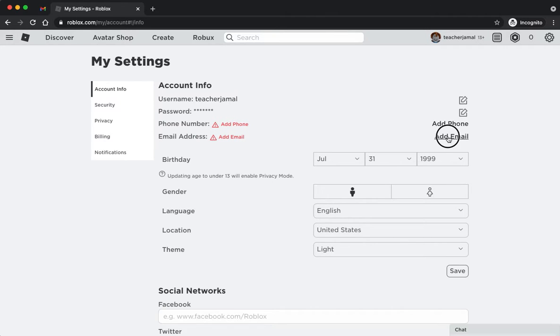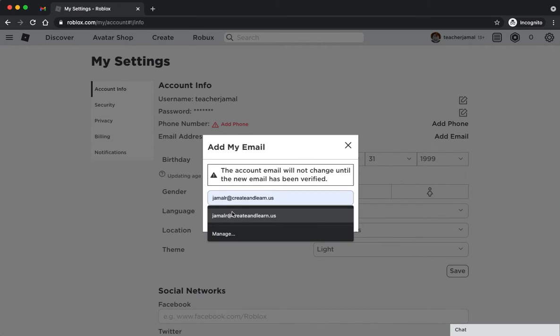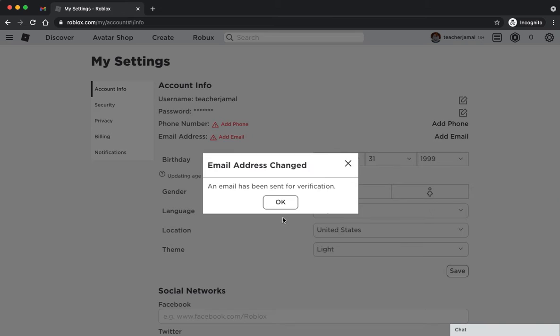This is going to be the email that you add that will be tied to this account. I'm going to go ahead and enter mine, and then it'll give you a little notification saying that an email has been sent for verification.